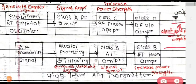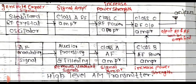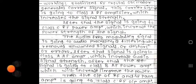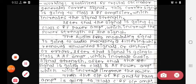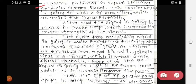Now we see the working of the high level AM transmitter one by one. The first point is that the stabilized RF crystal oscillator generates the carrier signal. This carrier signal then goes to the class A RF amplifier.